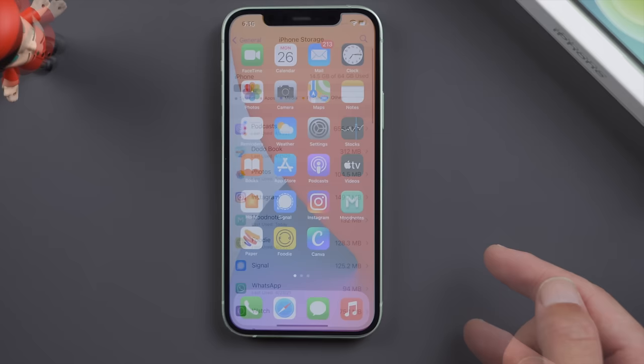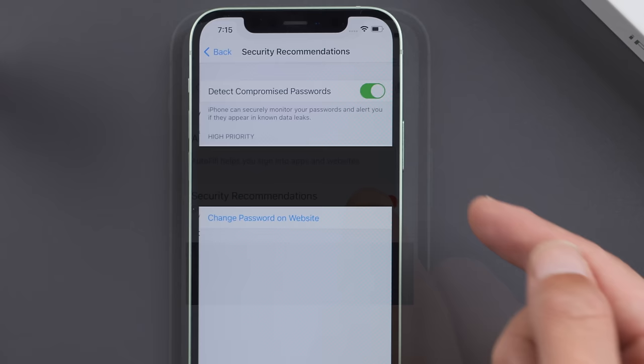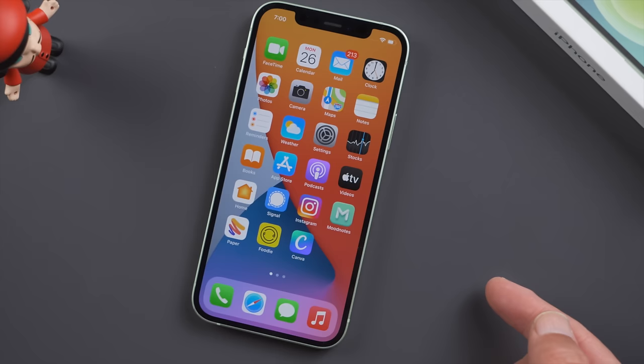Apple is also so considerate that they offer you a security recommendations feature in the Password page. You can change passwords for sites that might compromise your credentials.